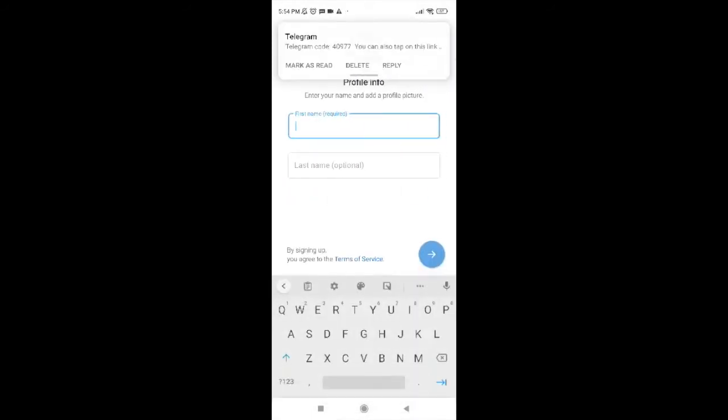Now Telegram already sent the code and my number was also verified. It was quite fast. Now you have to tap on your first name and last name here.